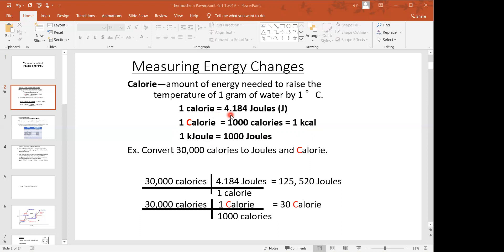To convert to joules: if you have it in lowercase calorie, it turns out that one calorie is equivalent to 4.184 joules. In the example at the bottom, they're converting 30,000 calories to joules. It's just a matter of doing dimensional analysis — 30,000 times 4.184 gives us a pretty big value. And if you're asked to convert from lowercase to uppercase, it's just a matter of using our conversion factor, dividing by a thousand, which gives us 30 uppercase Calories.